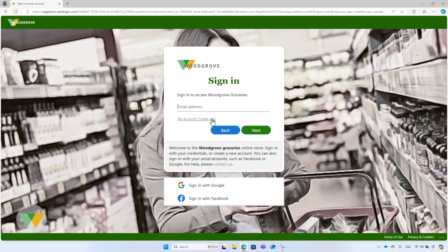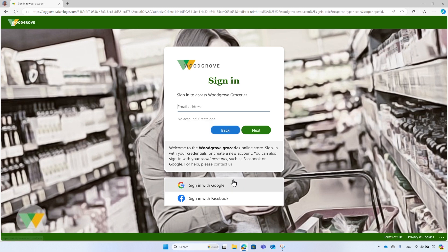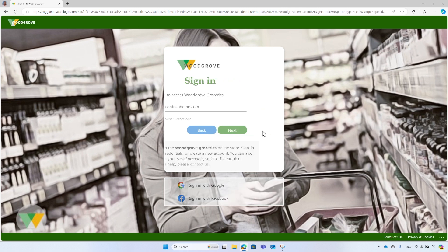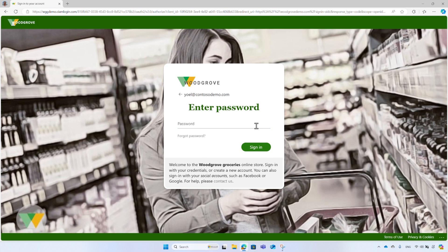If you don't have an account, select the No Account, Create One option. You can also sign in with social accounts like Google or Facebook. I already have an account, so I enter my username and password.